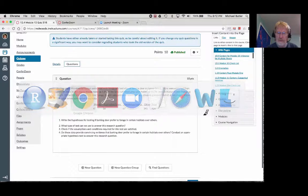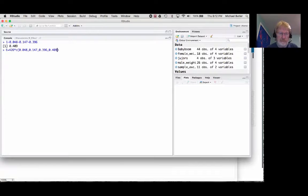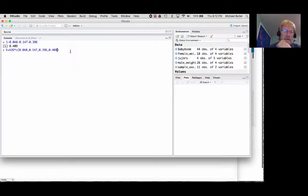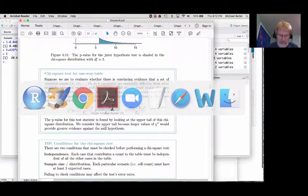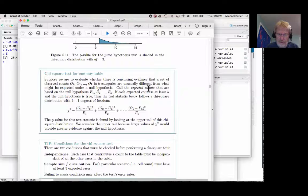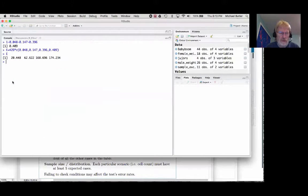One of the assumptions we have to check for the chi-squared test is that every expected count is greater than five. Let's confirm: all four expected values are indeed greater than five. Going back to the textbook, the conditions are: data collected correctly, k categories, and expected counts at least five for every category. All conditions are met.